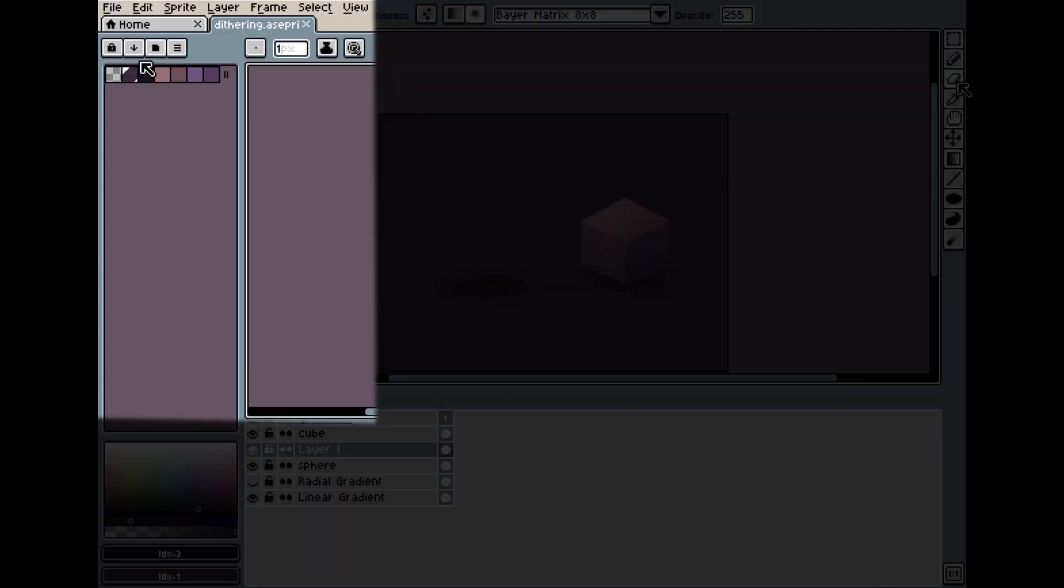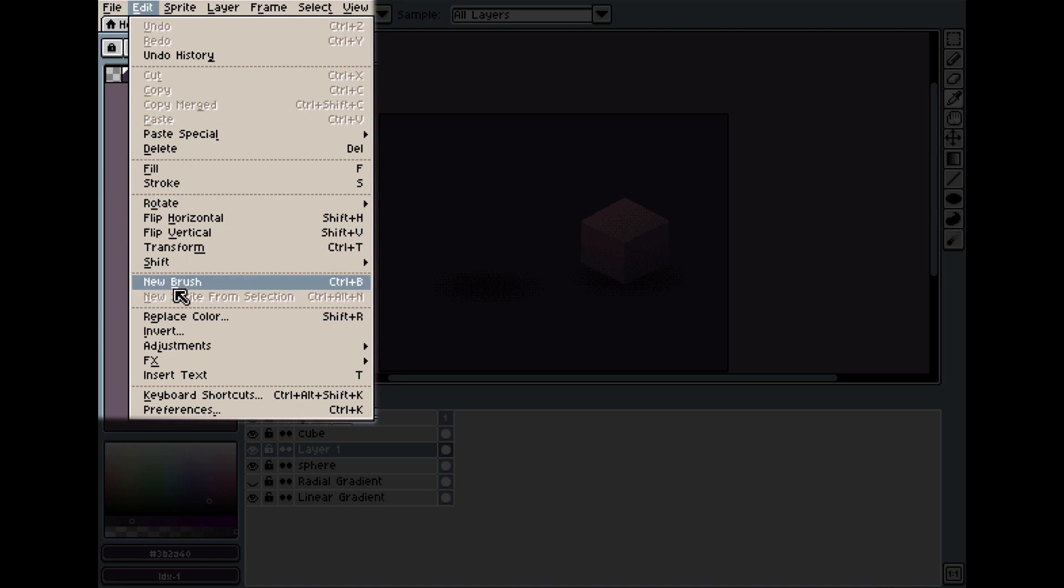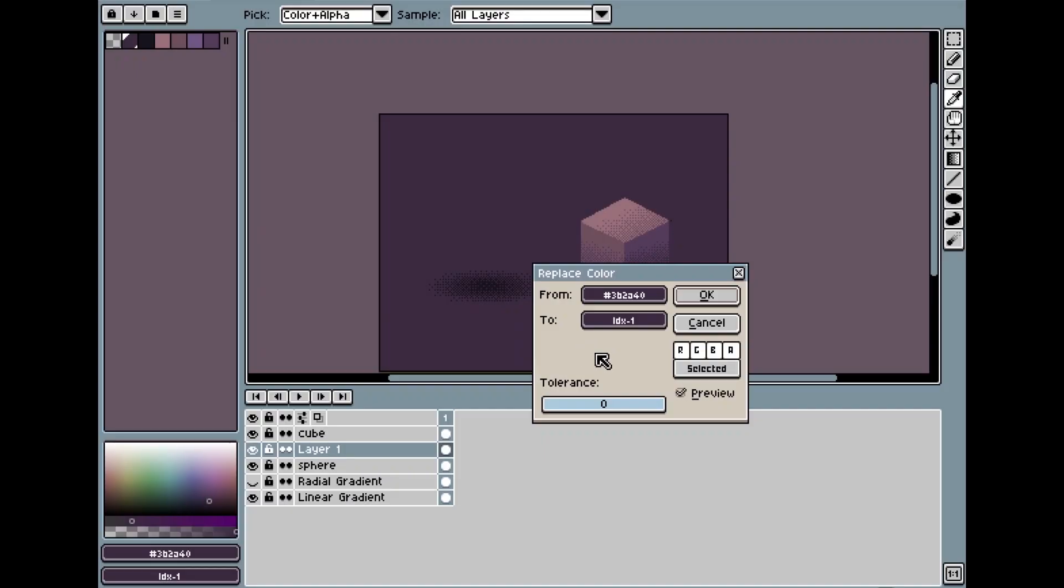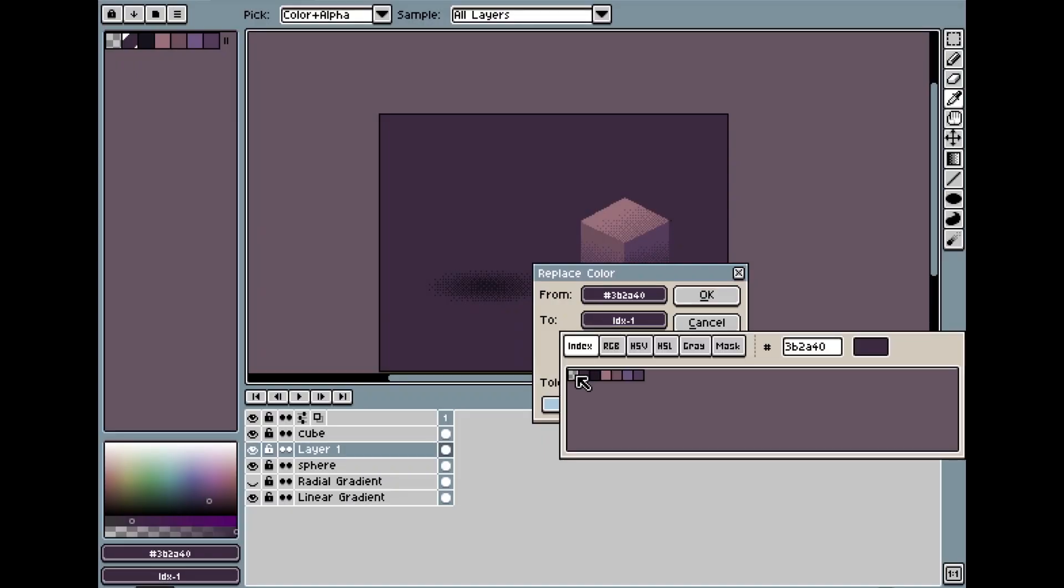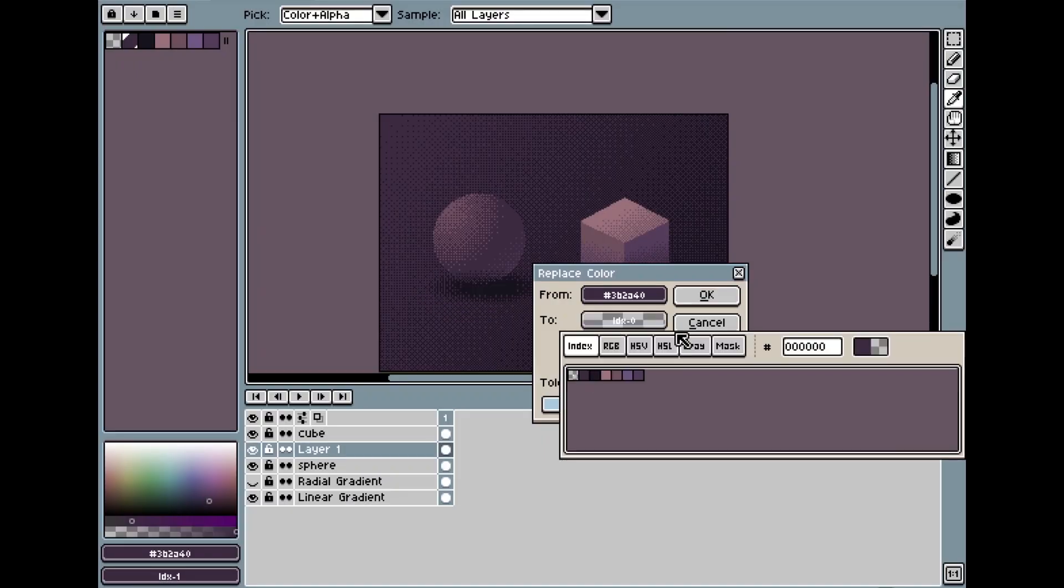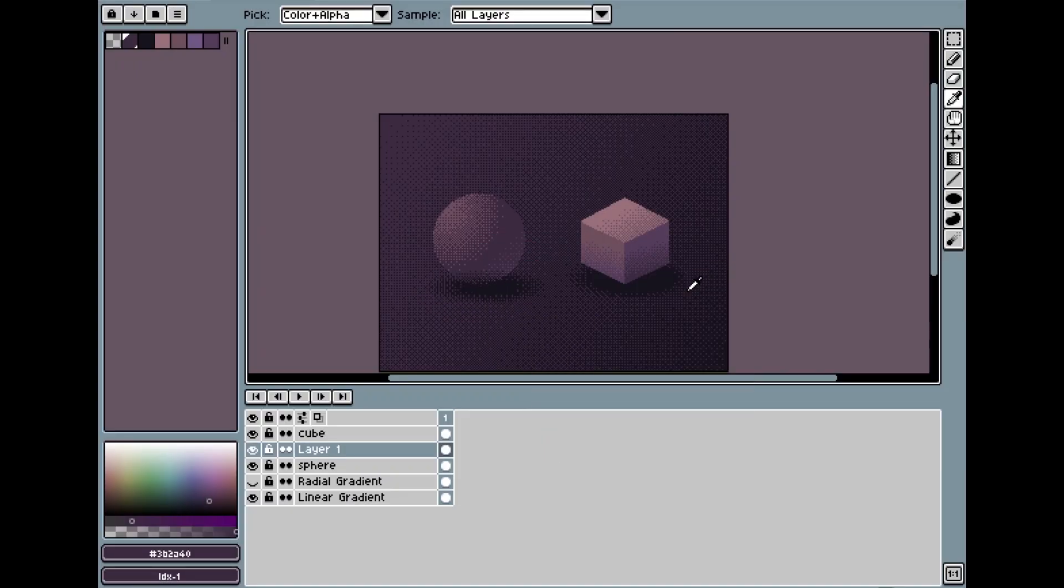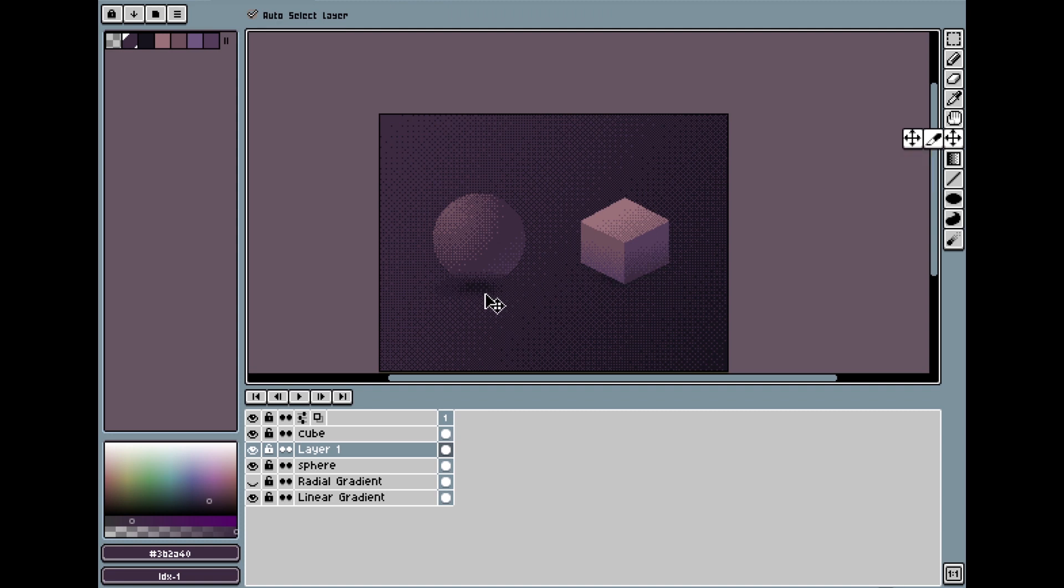And I'll choose the color of the background, and I'll change it to an invisible color, to a transparent color.